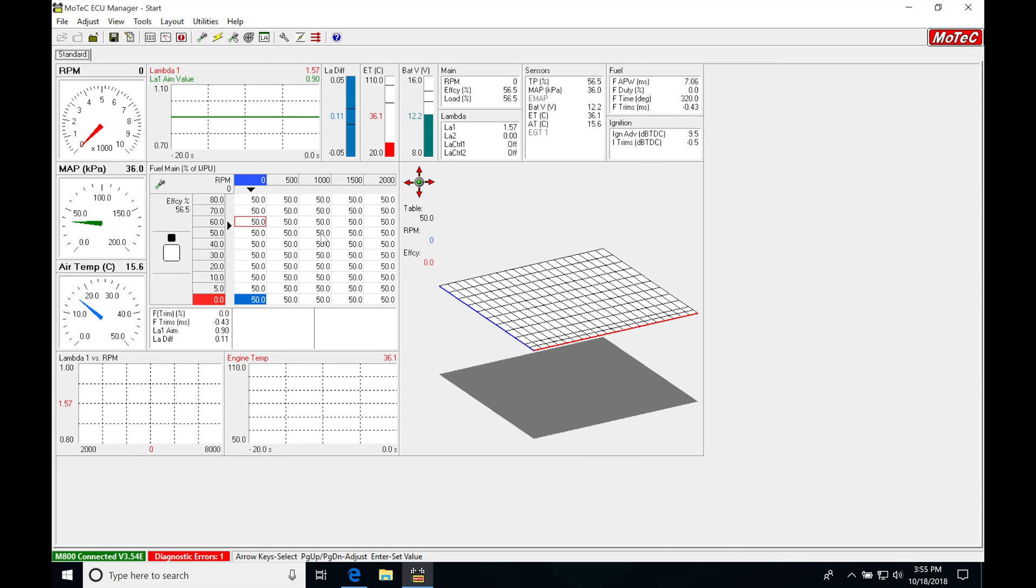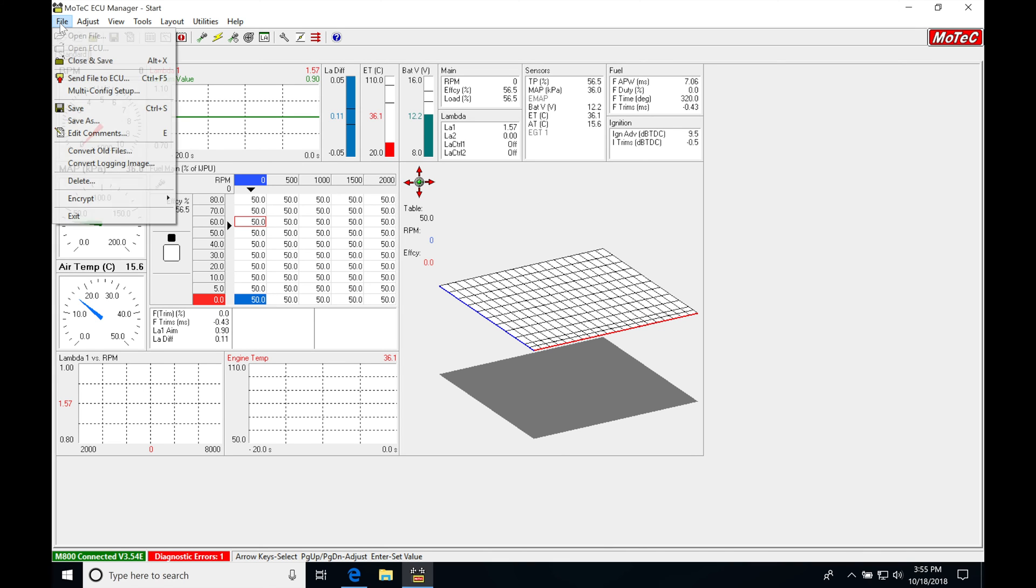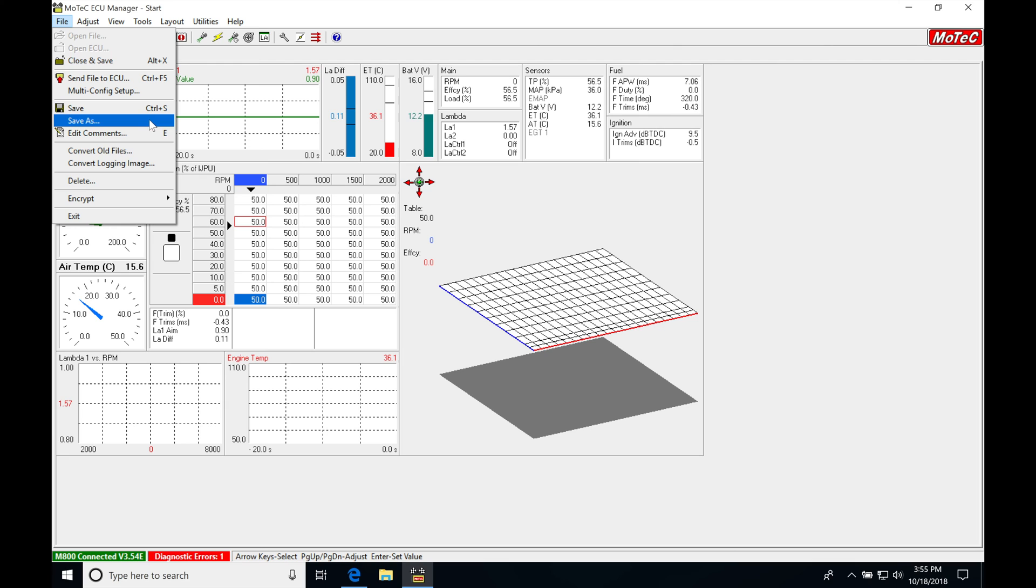So now that we've opened this file, we can go in and save the file. And we have to make sure that we do that properly. So if we go up to file and we go to close and save, we're going to have the ability to close out this and save the file. Or we can do save as or do save.